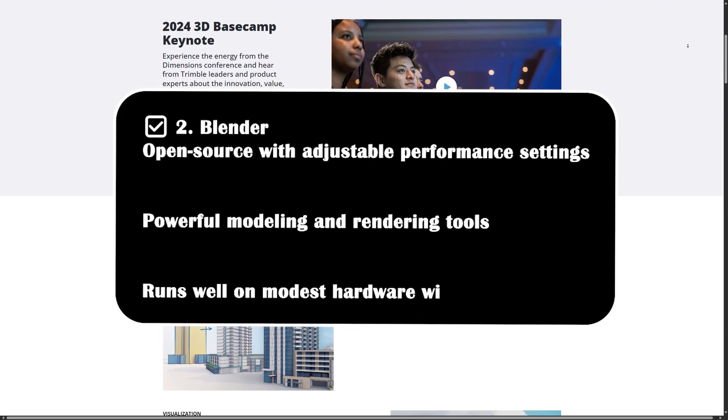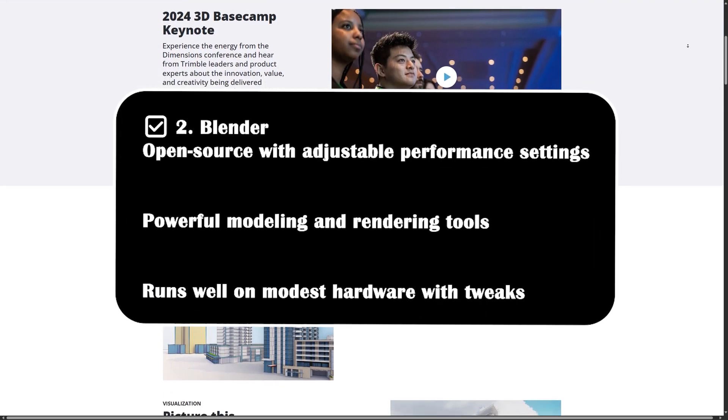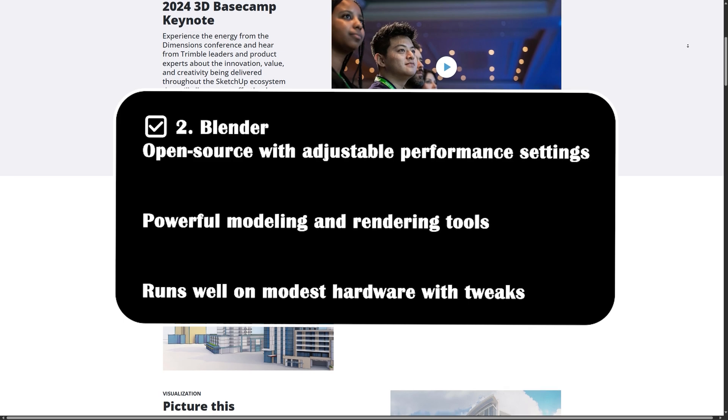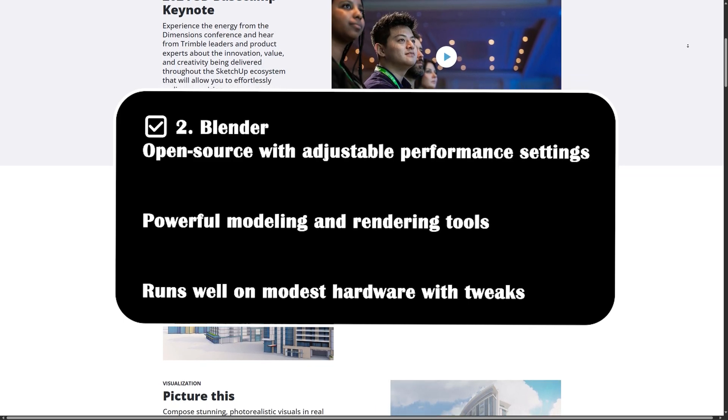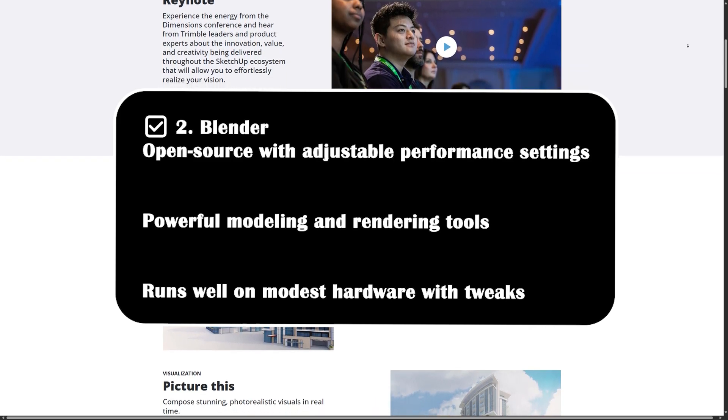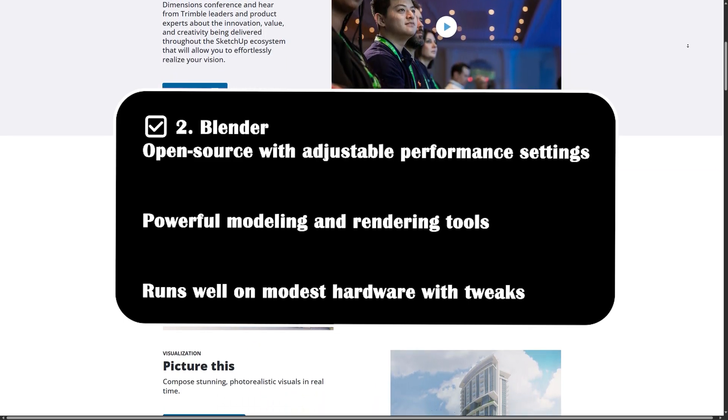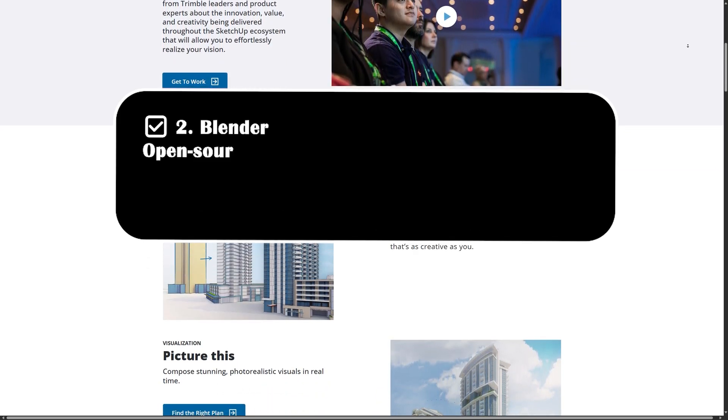Blender is open source with adjustable performance settings, offering powerful modeling and rendering tools. It runs well on modest hardware with some tweaks.